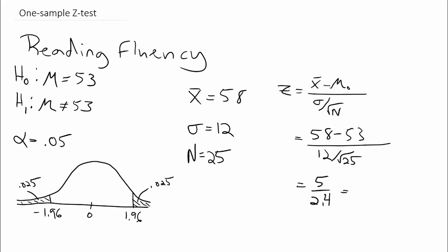Which equals 2.08, and we see that the value of our Z test statistic is 2.08, and that's greater than our Z critical value of 1.96. Therefore, we are going to reject the null hypothesis.